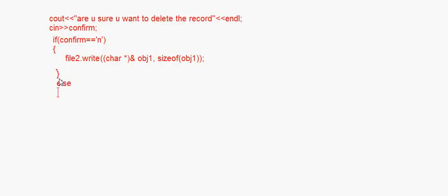The else branch here means the user is sure they want to delete the record, so nothing is written to the temp file for that record — it is effectively deleted.